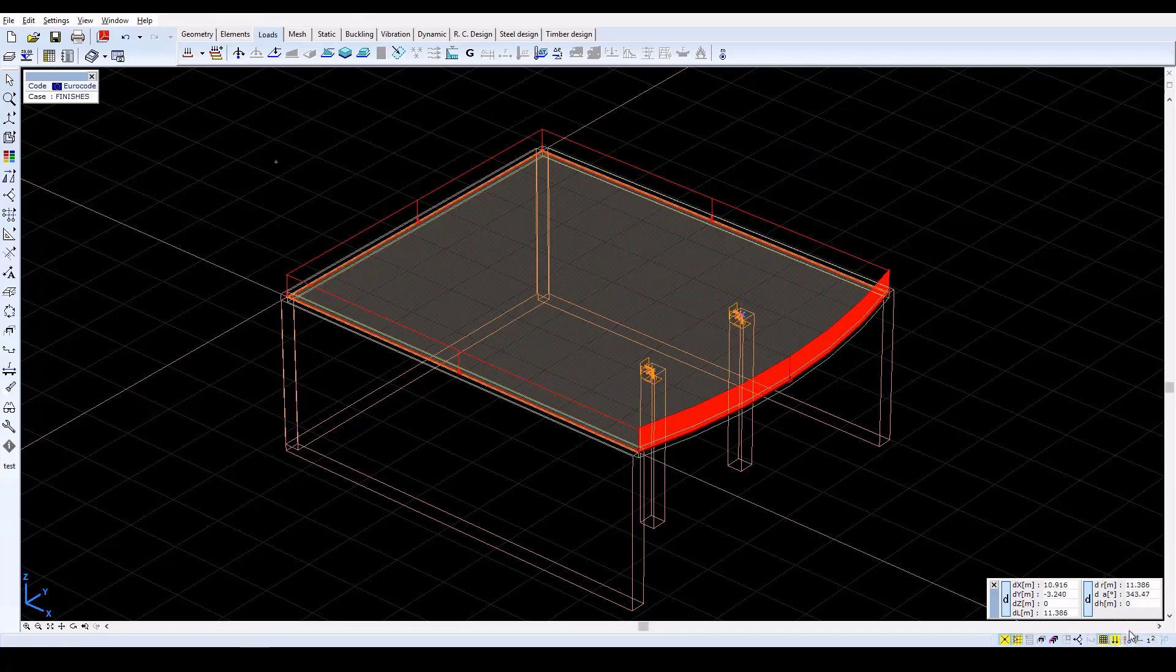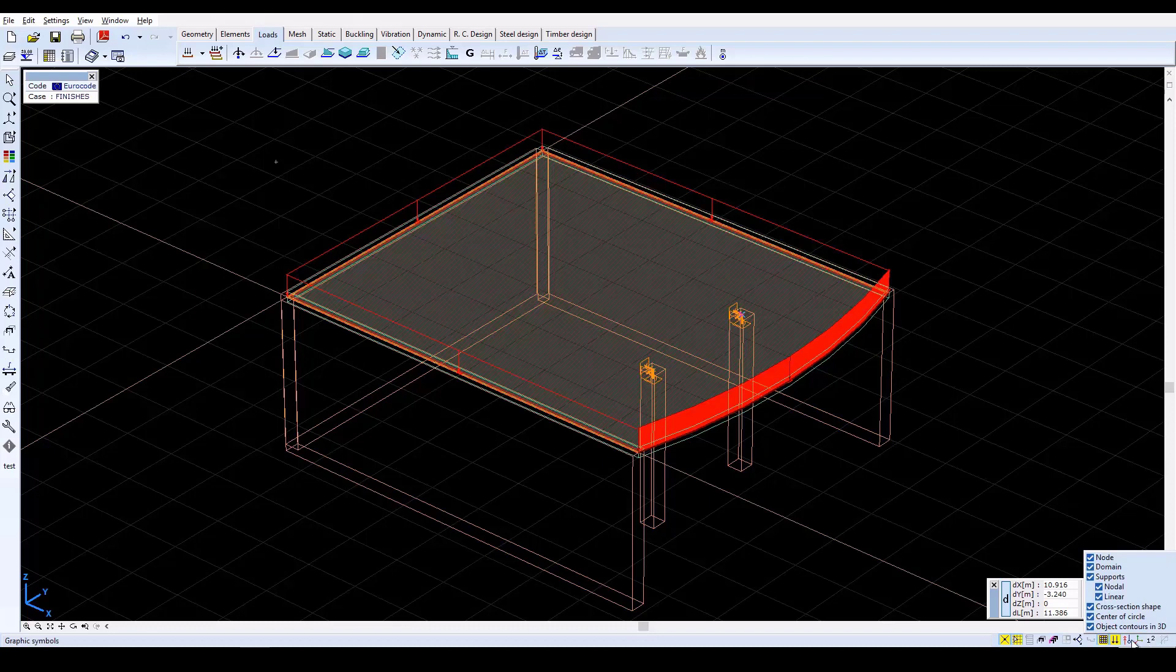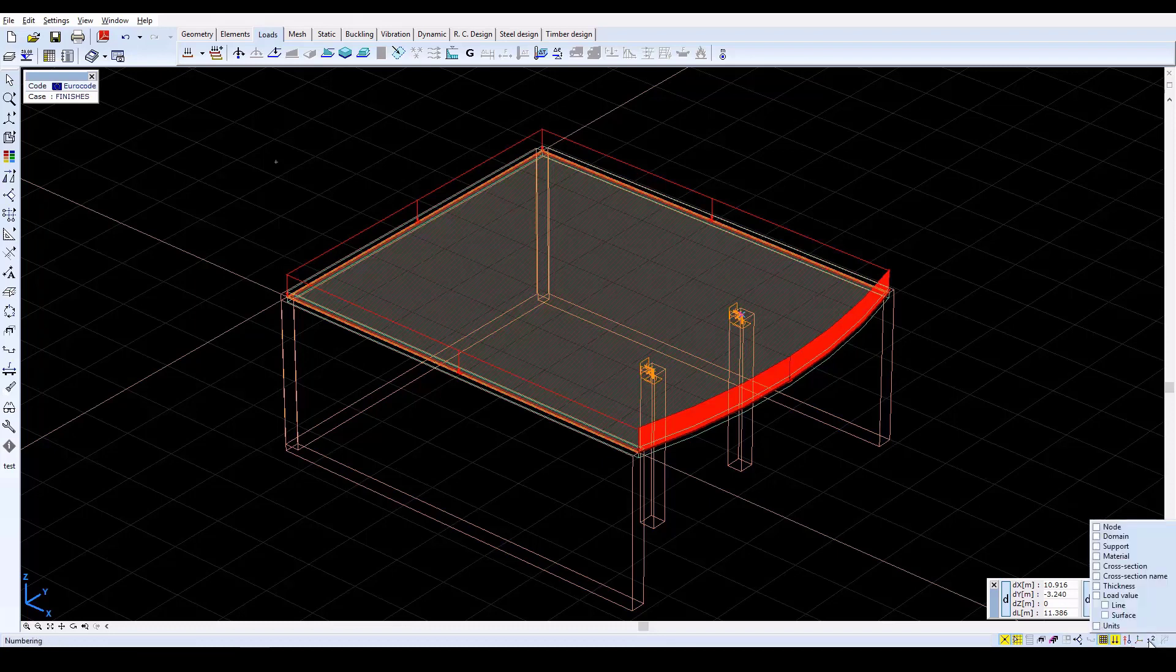Now switch on Load Intensity using the Numbering function in the bottom right corner, at the Speed buttons. Click on Numbering, and then check the Load Value and Units checkboxes.